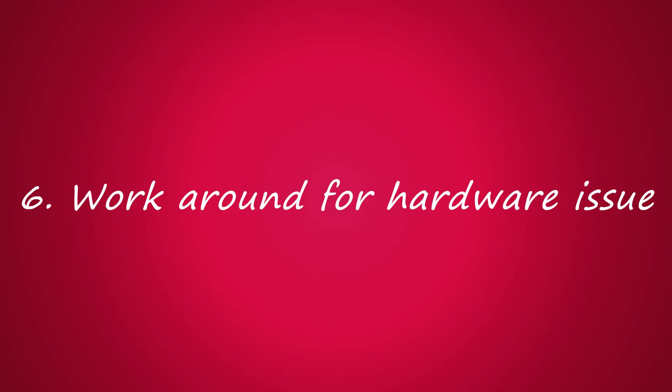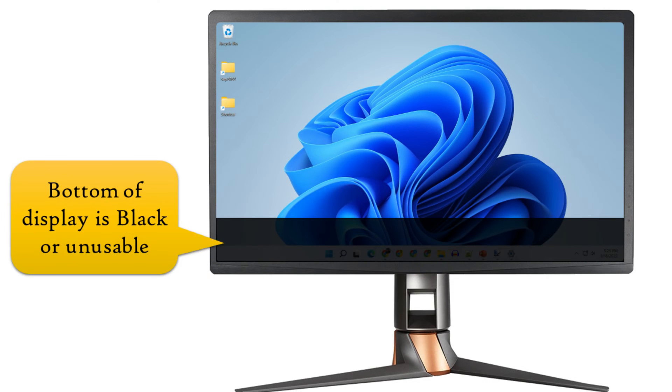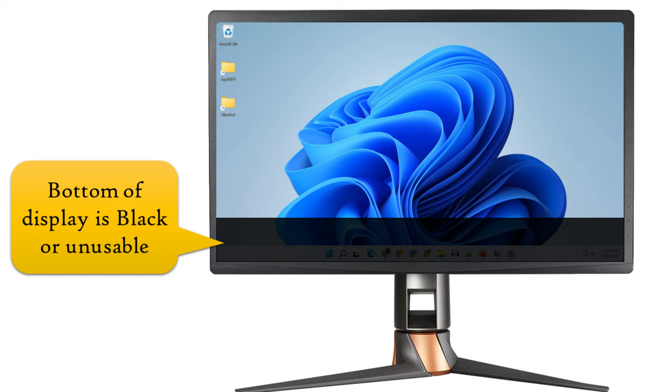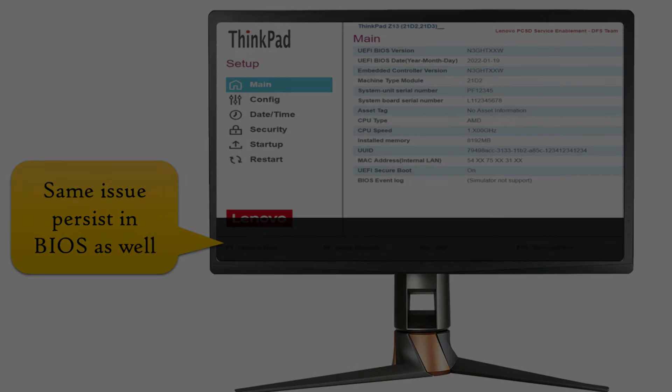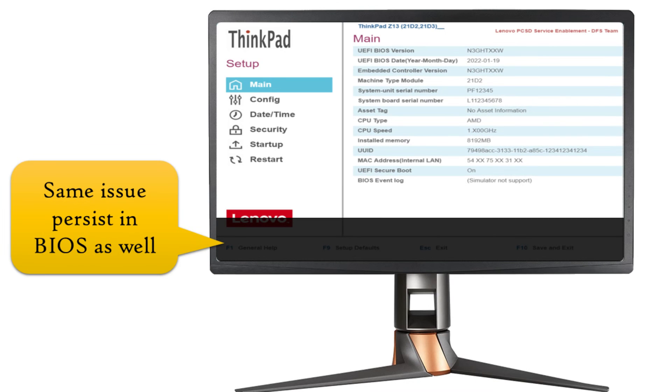Solution six: workaround for hardware issue. Let's first confirm it's indeed a hardware issue. You can get into BIOS setup or boot using OS installation media. In case the same display problem persists even in BIOS, then it may be a monitor hardware issue.